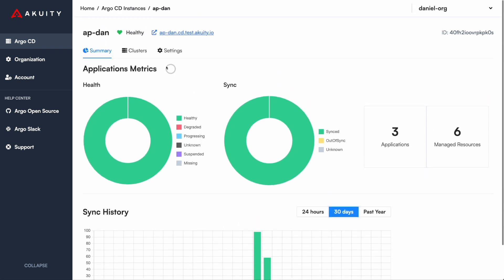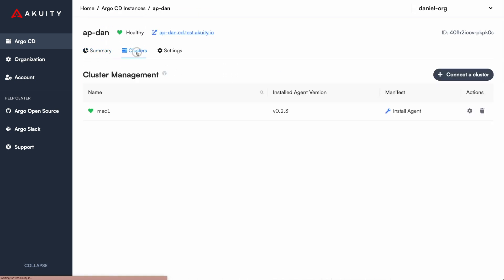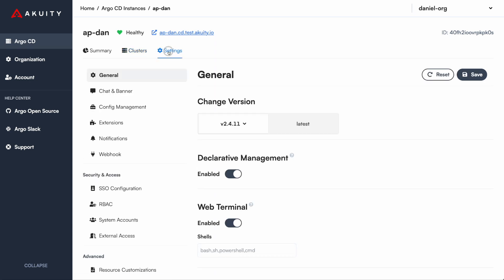From here, you can also add clusters and manage your Argo CD instance.